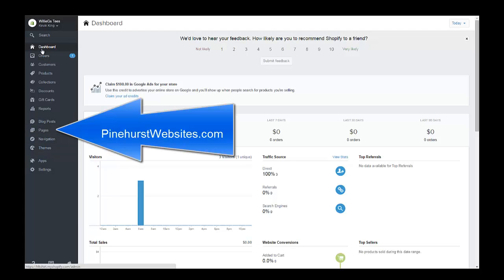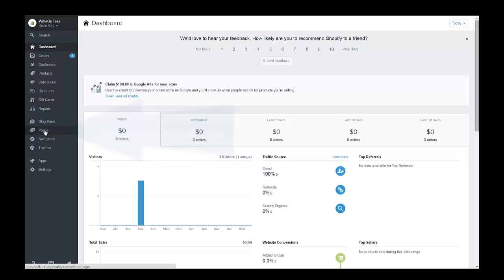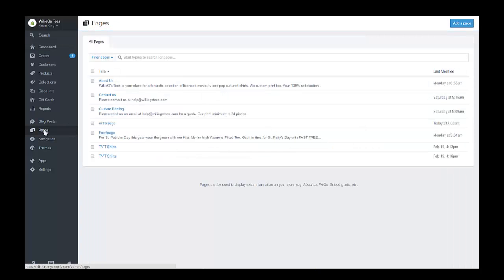You just go to your pages, and that will be on dashboard. You go all the way down to the left-hand side and click on pages. You can see I've got a page called extra page which was one that I made for this demo.